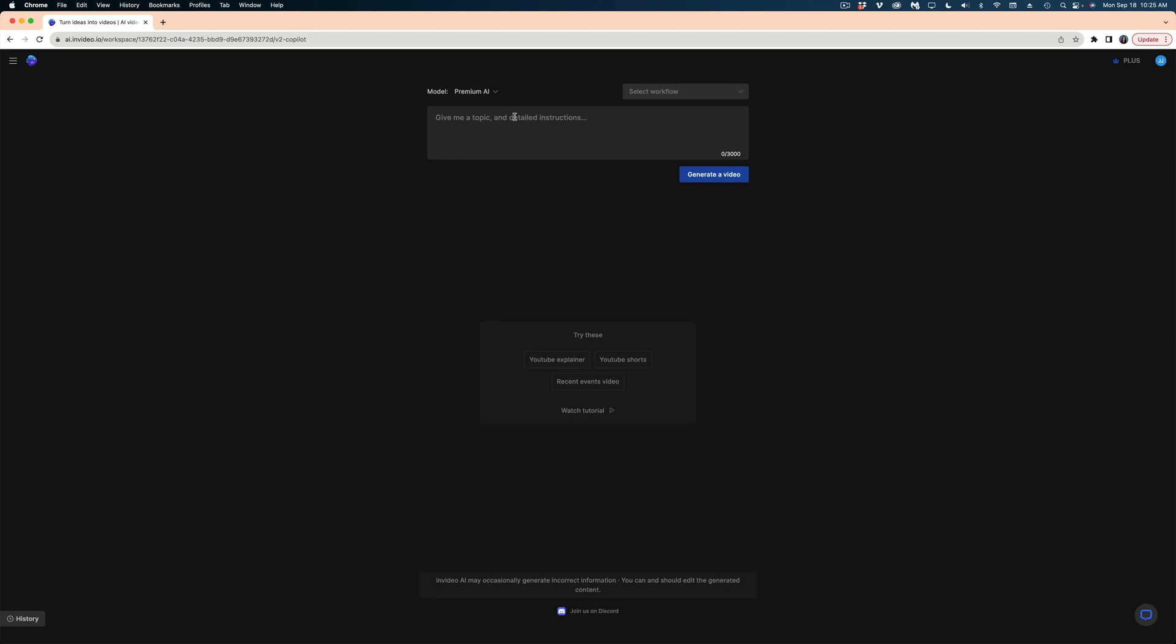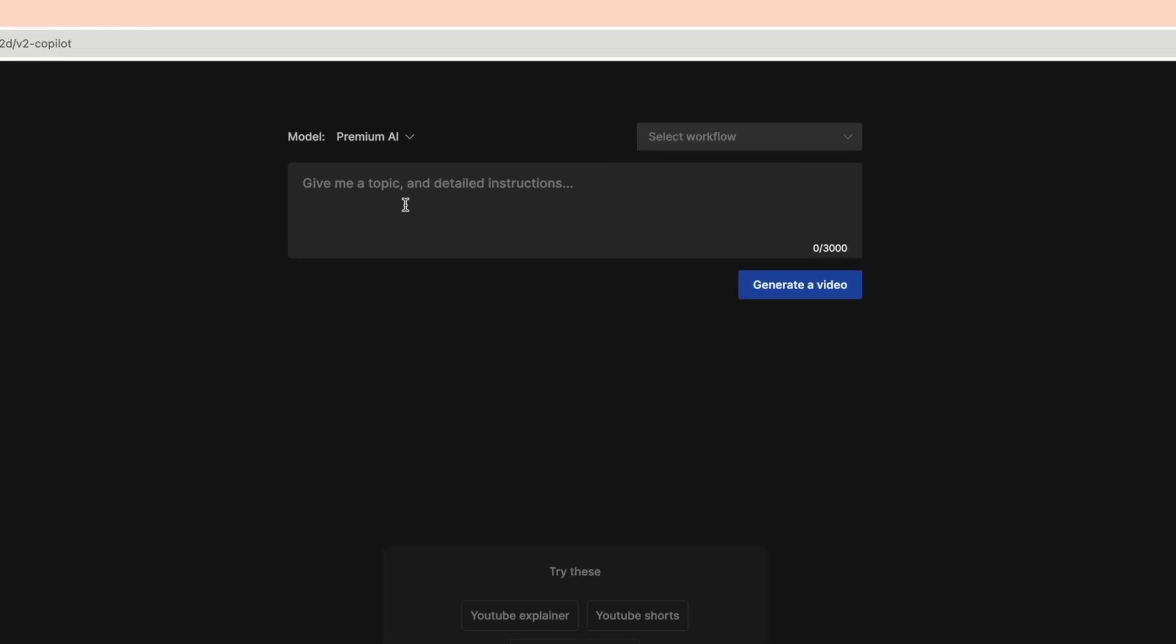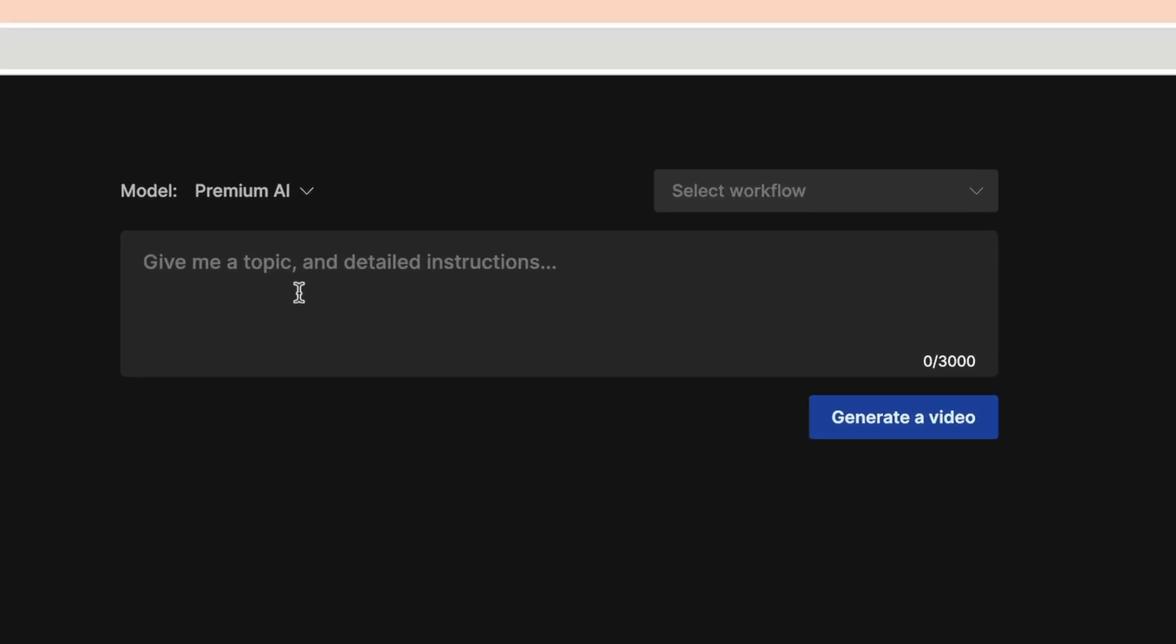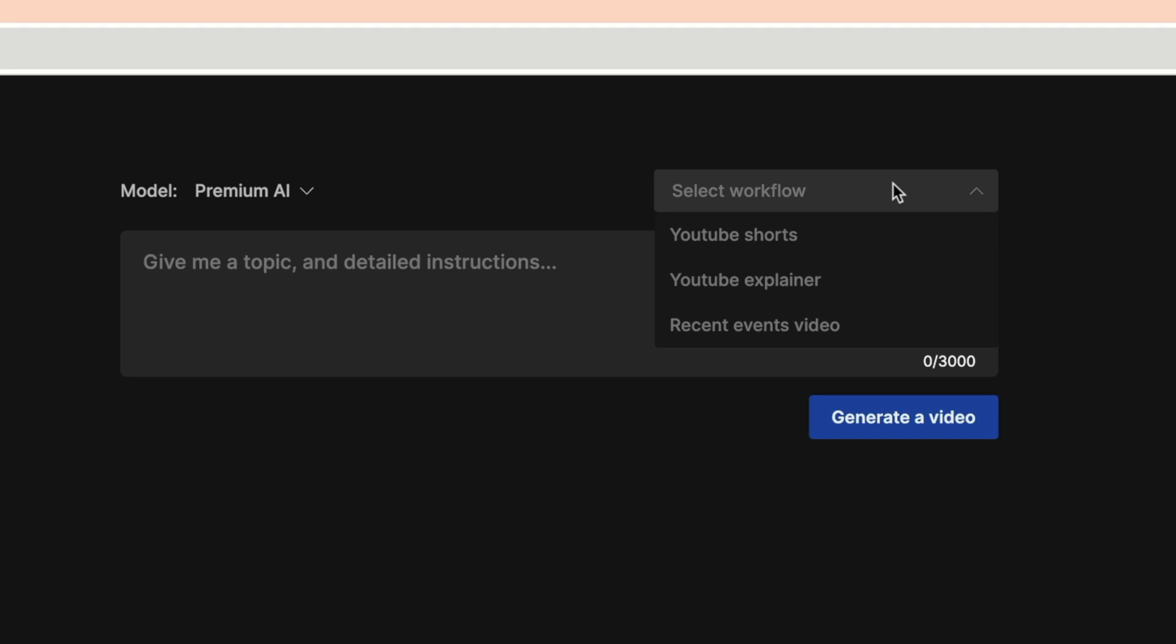So here's what NVIDEO AI looks like when you first open it. Now, right in this field, you can type in an idea for a video, or you can get a little more advanced and hit select workflow here.